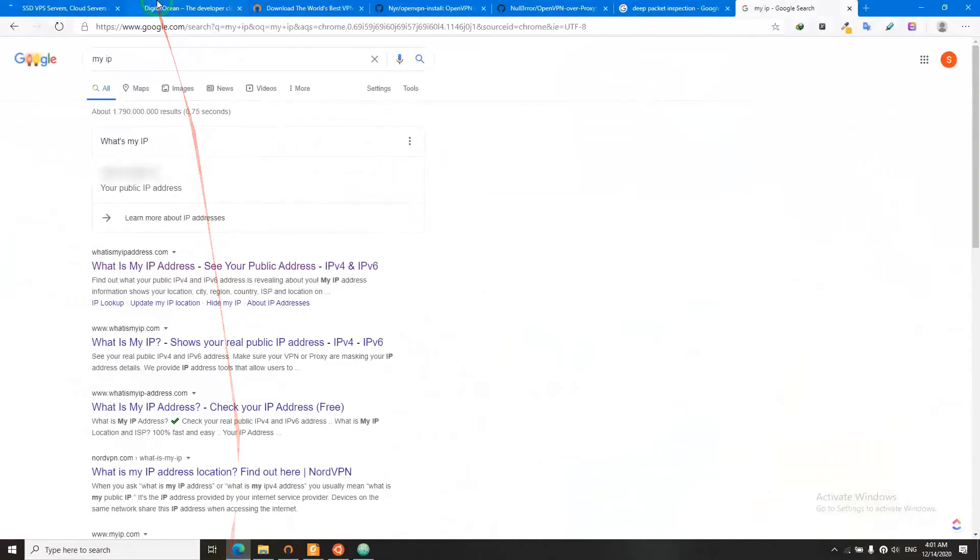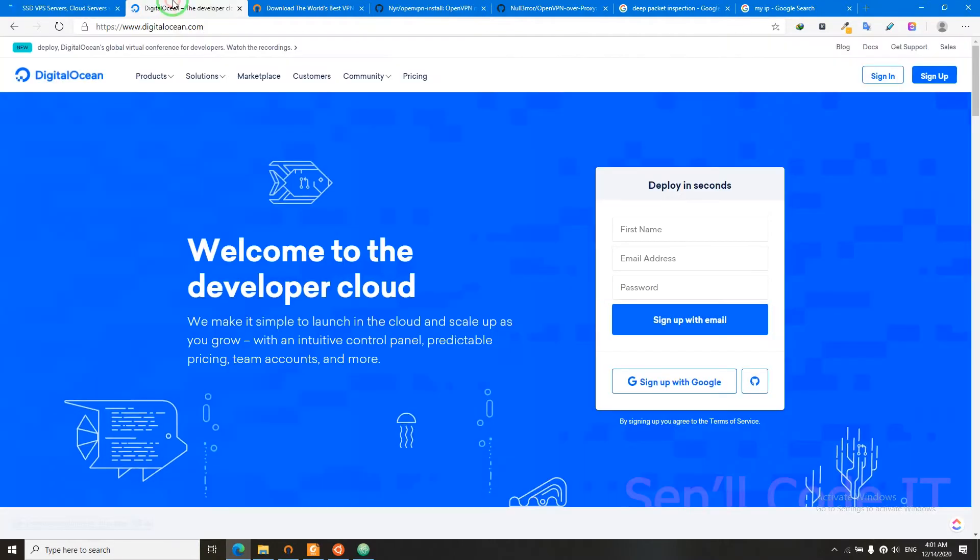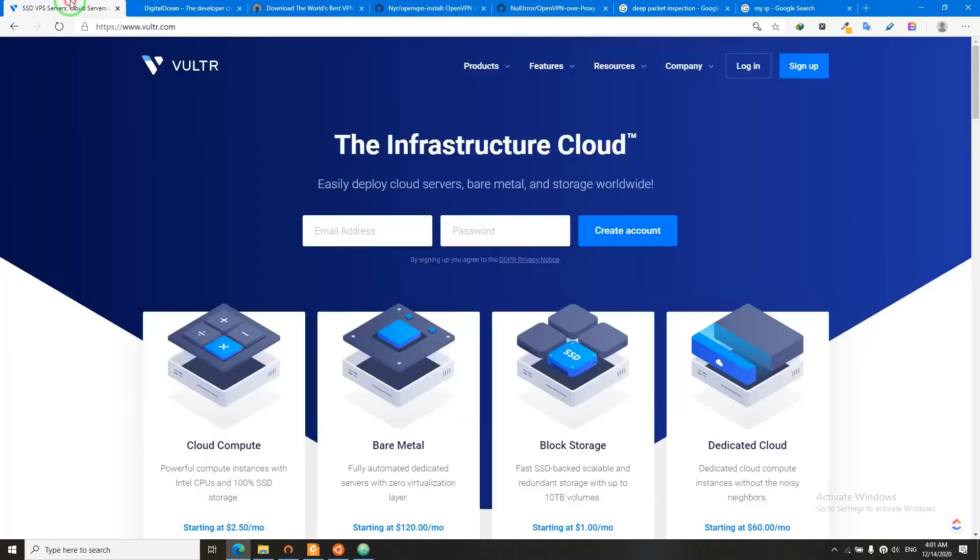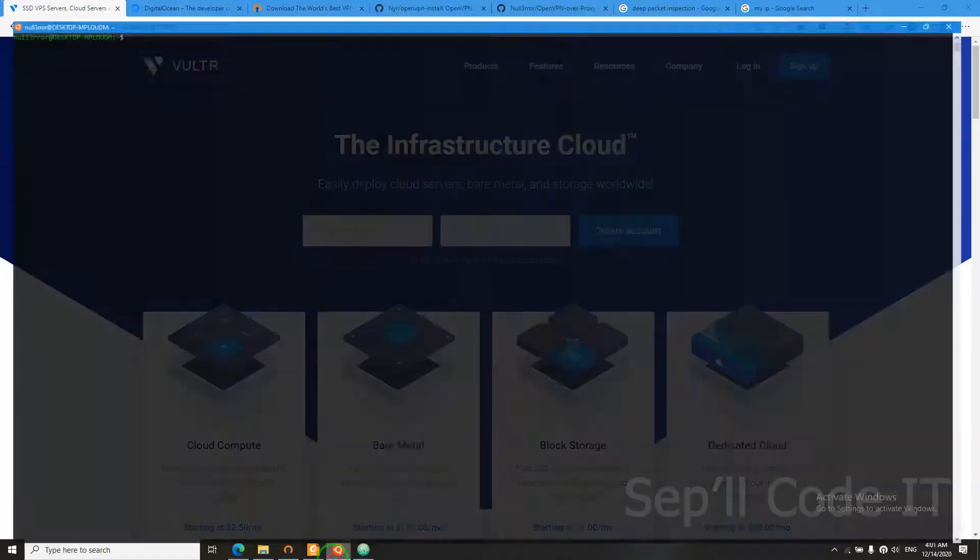First step is to get a VPS server. I recommend Vultr and Digital Ocean. After you've got your VPS server, you need to SSH into it. So let's do that.